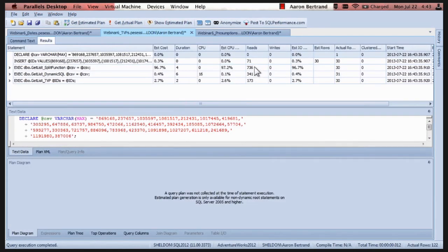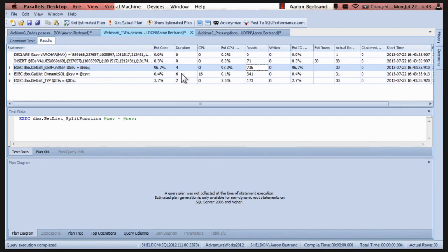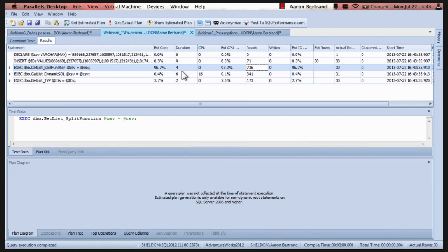So we have really high number of reads for the split function. Really high estimated CPU. Duration for the split function and the dynamic SQL are about the same. But again, this is one run of a small set of 30. We have to take into account that as that set of order IDs that you're passing in gets larger. That this will go up and be more problematic. We also didn't do any other table access. We only accessed that clustered index.